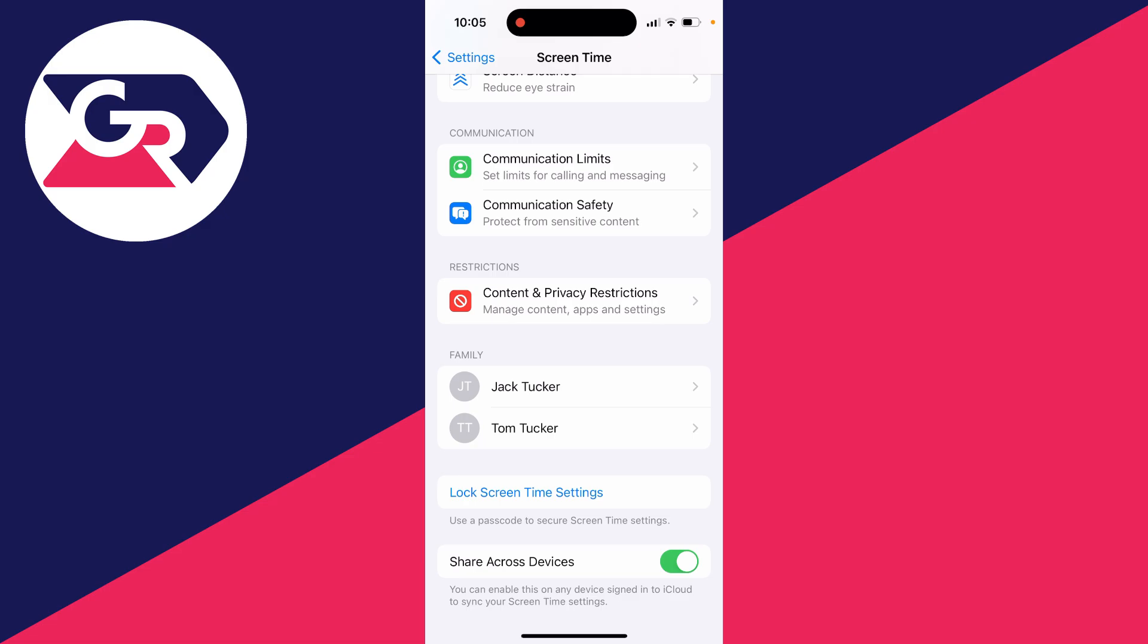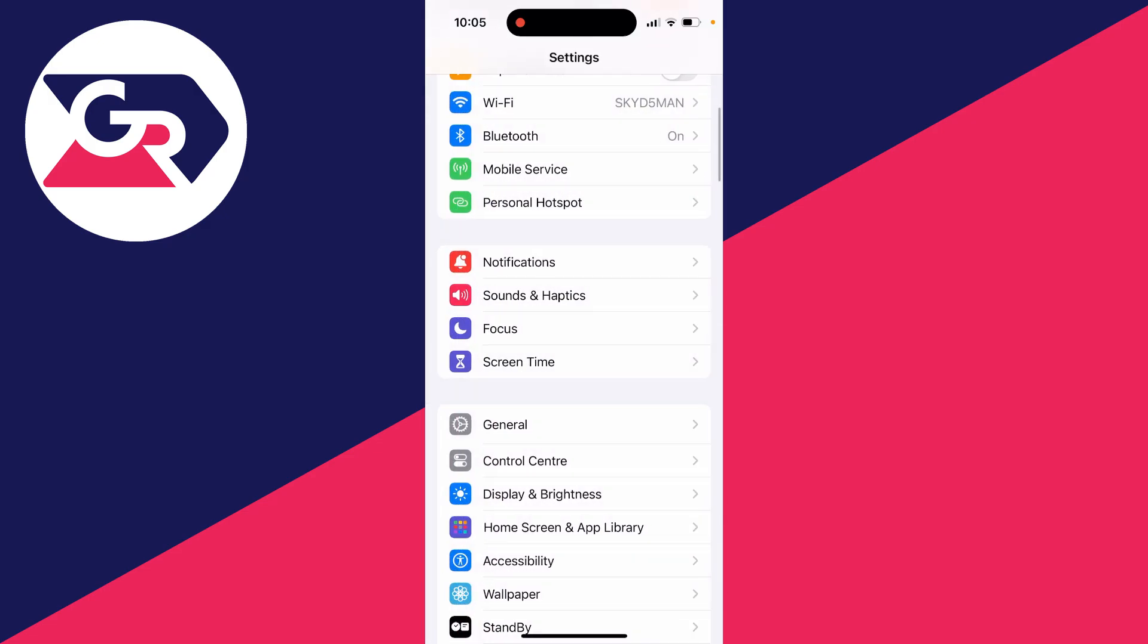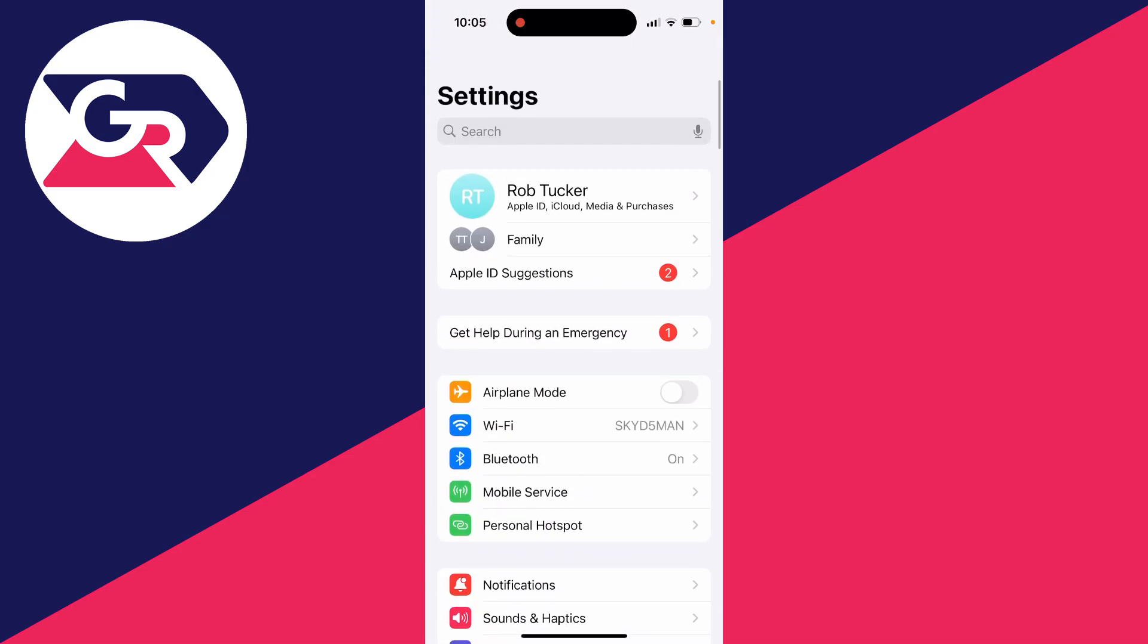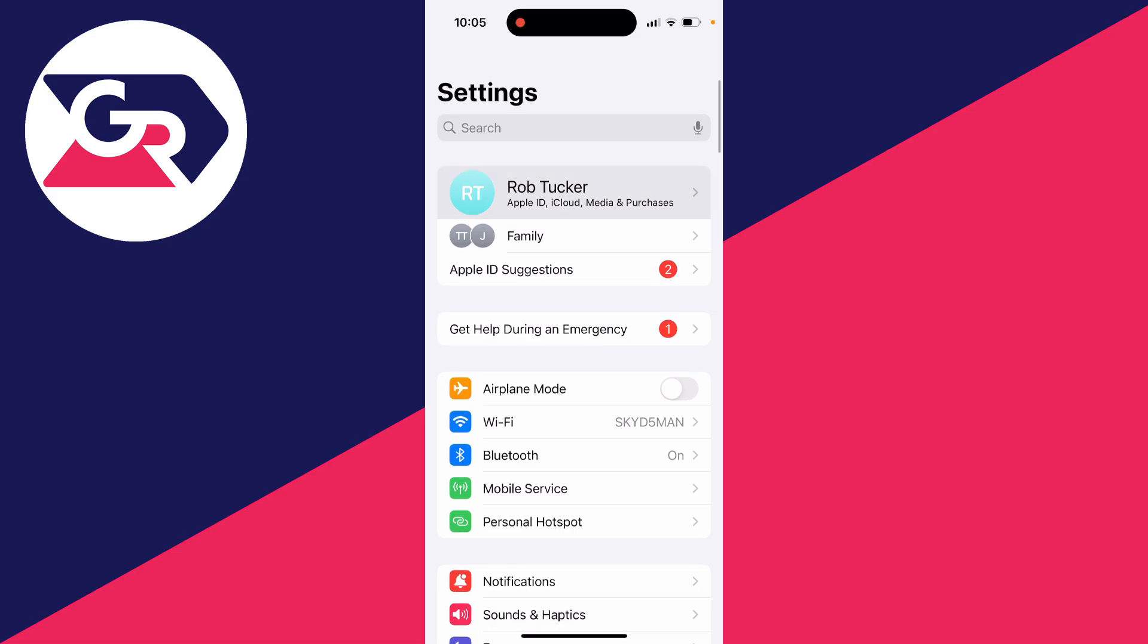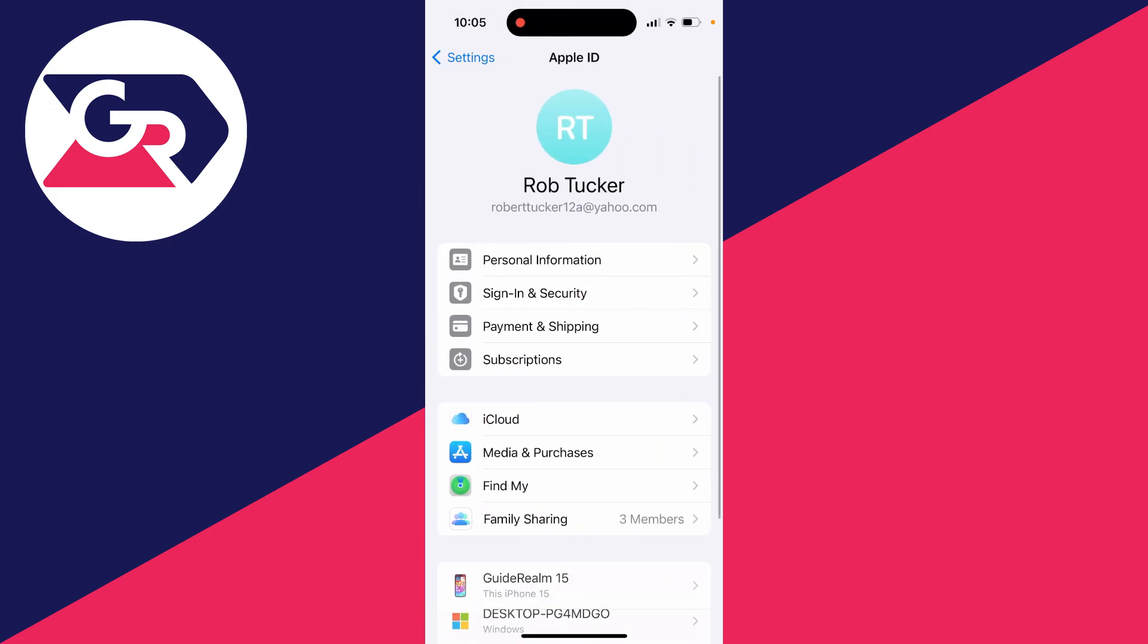So we've now disabled that. Now what you can do is come out of your screen time settings, go to the top, and you can click your name again.